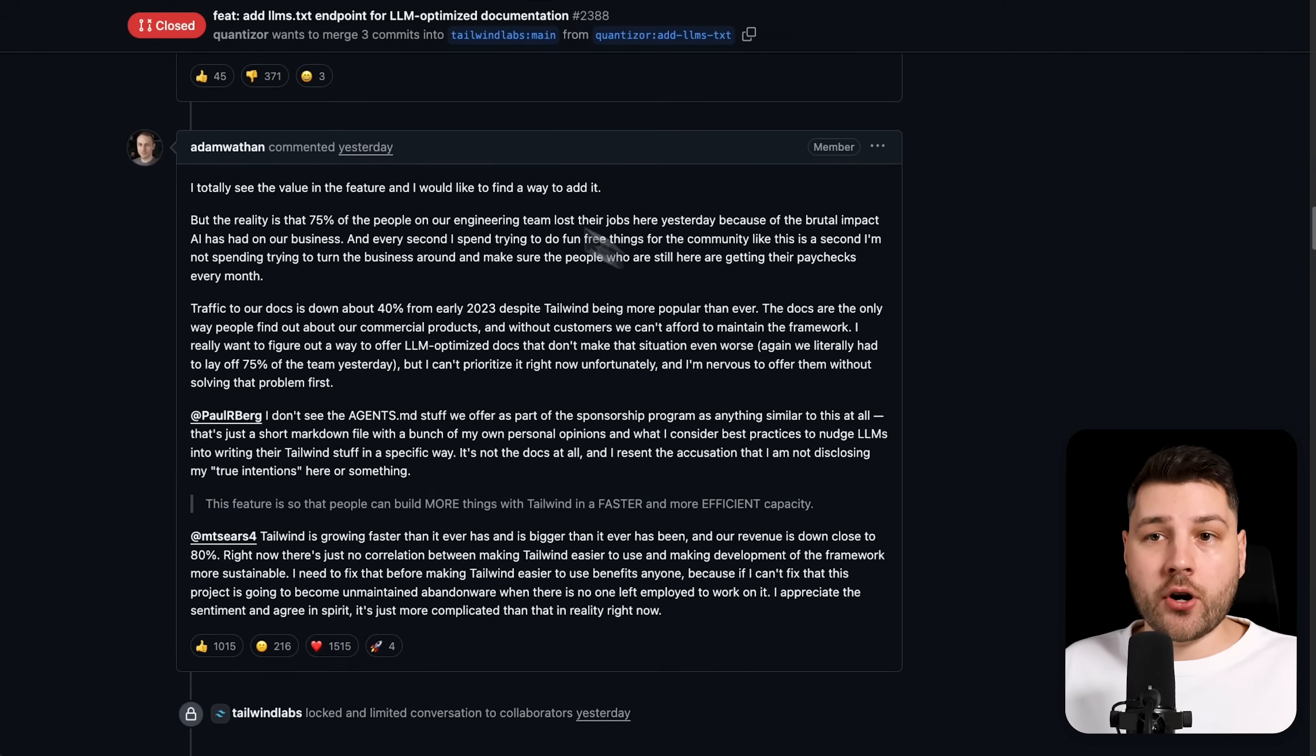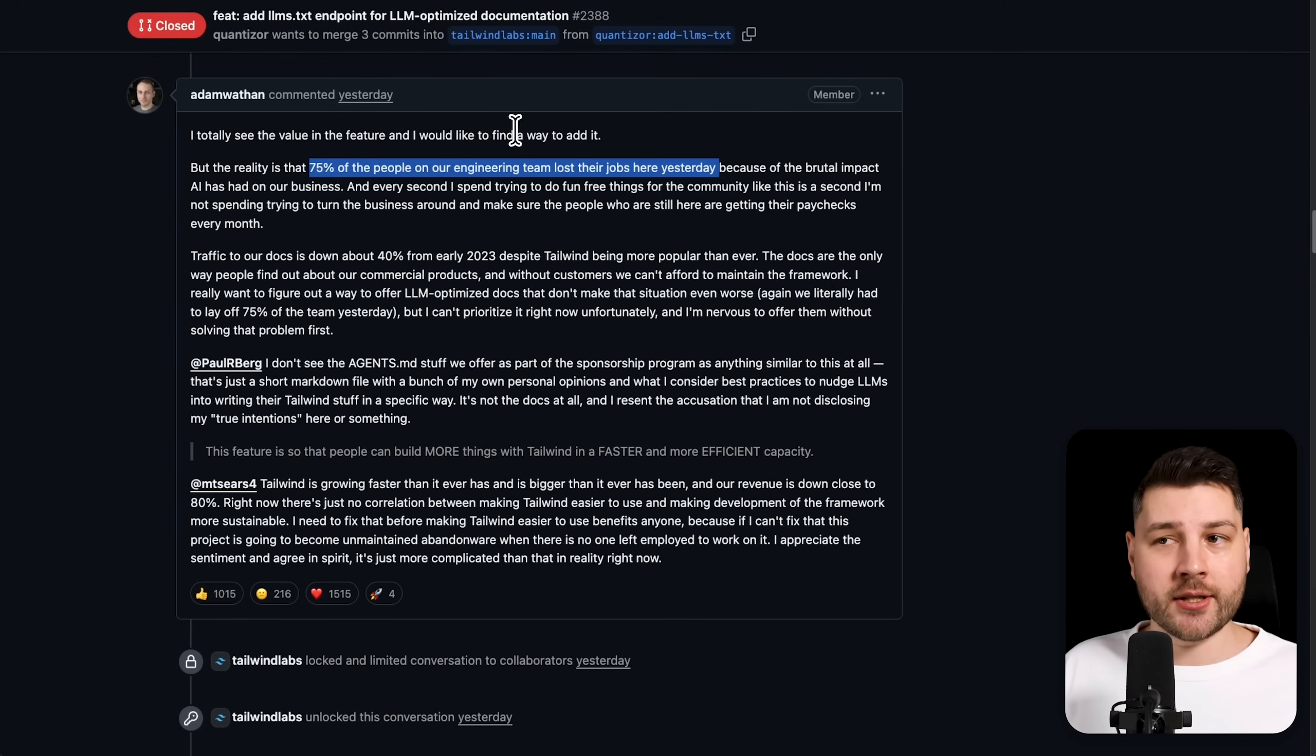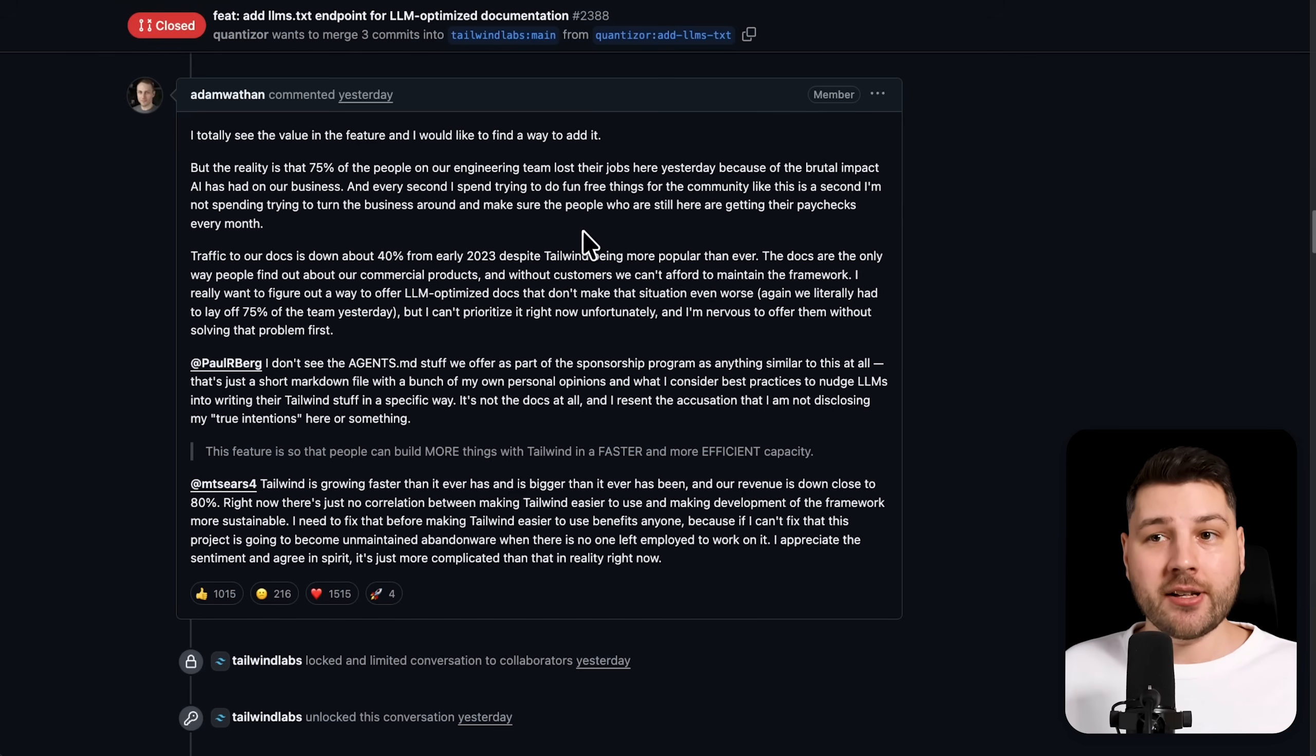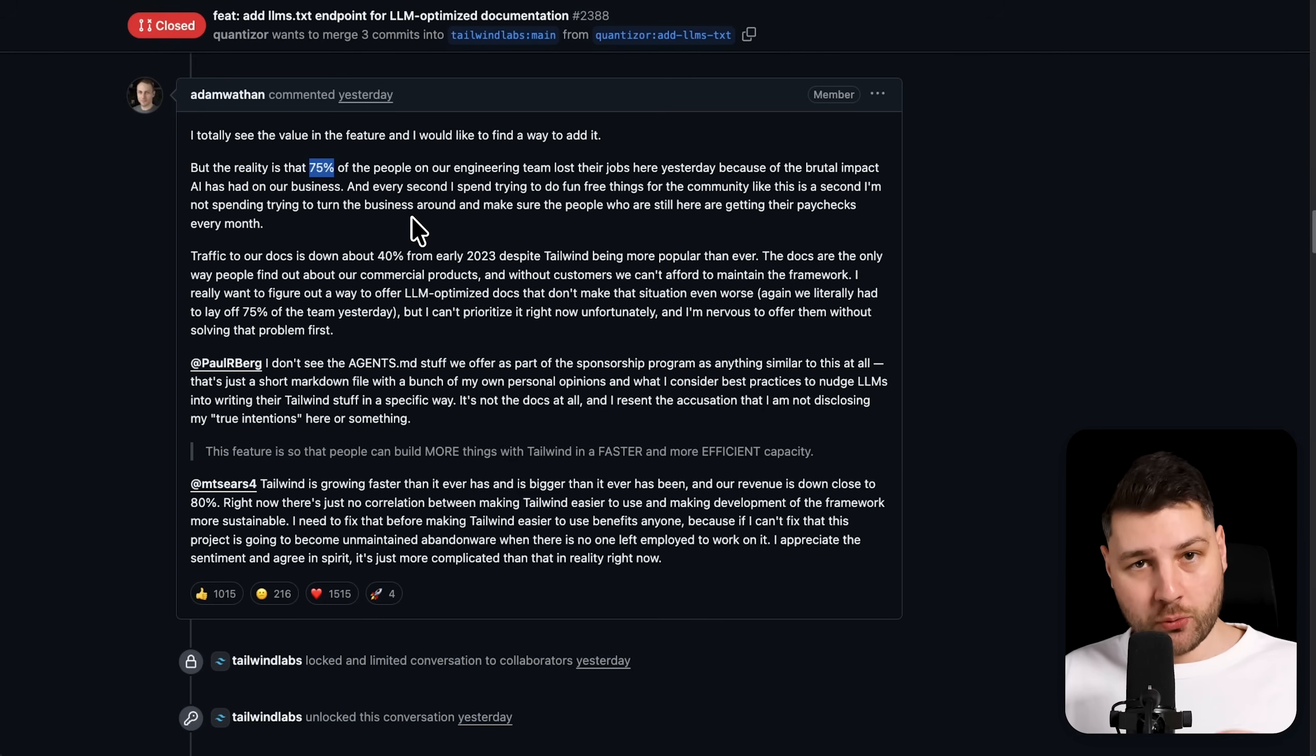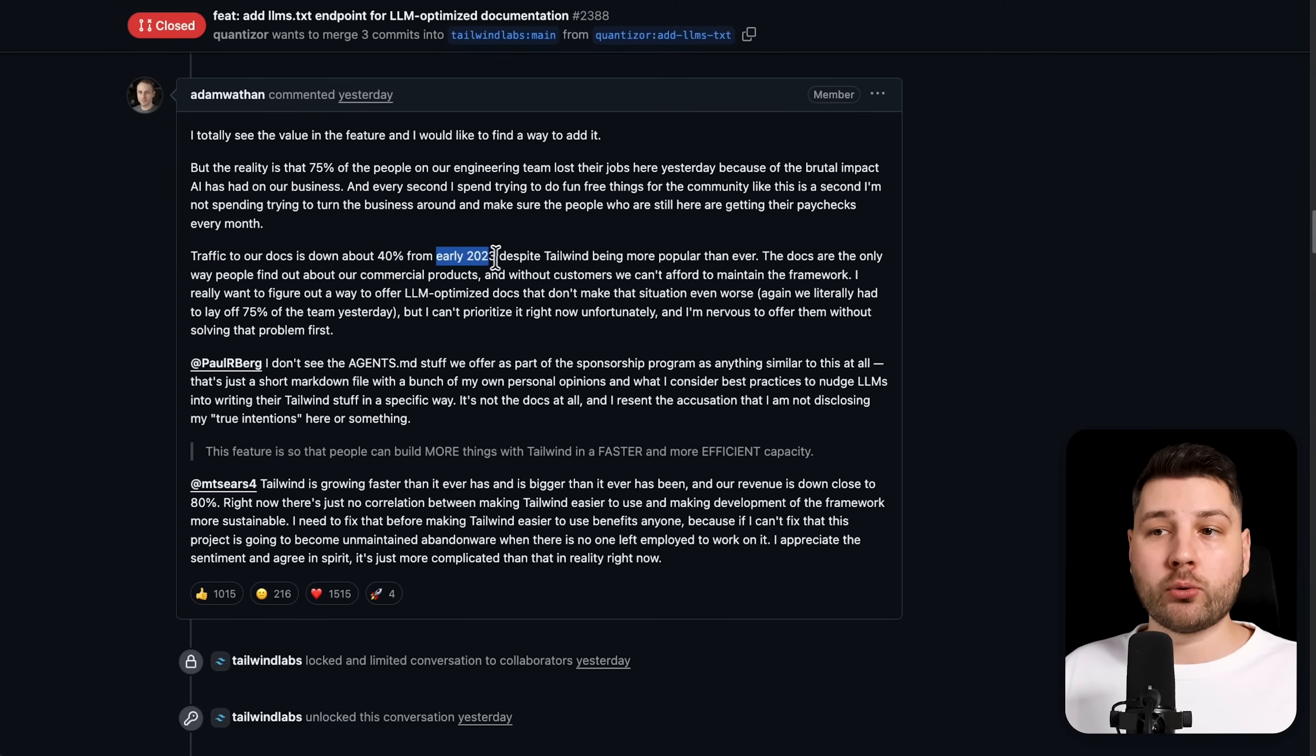If you scroll down here, there's another comment here that really took off on Twitter. And this is the one that I actually saw that made me want to make this video. Here it says that the reality is that 75% of the people on our engineering team lost their jobs here yesterday. And this was posted yesterday. So this is very recent. In this new year, they lost a job because of the brutal impact that AI has had on our business. So this is not something that's just a little bit of an impact. This is a significant impact that has actually had to make them fire three quarters of their entire development team. So this basically means that right now there's only 25% of people, one quarter of the previous development effort in team at Tailwind that is currently working on Tailwind right now.